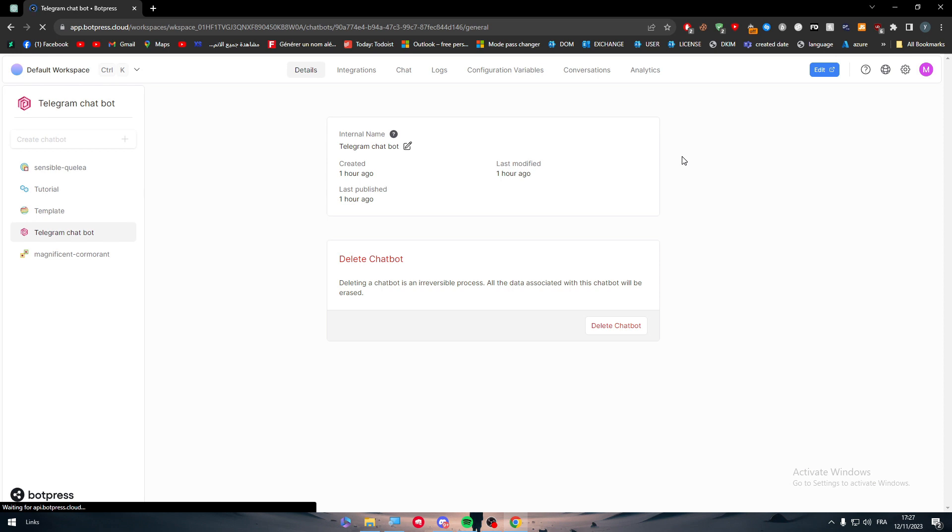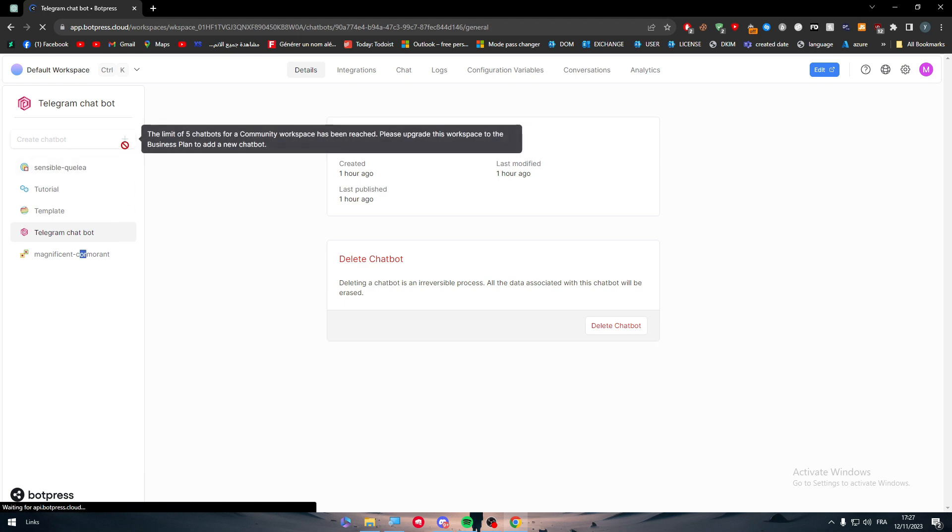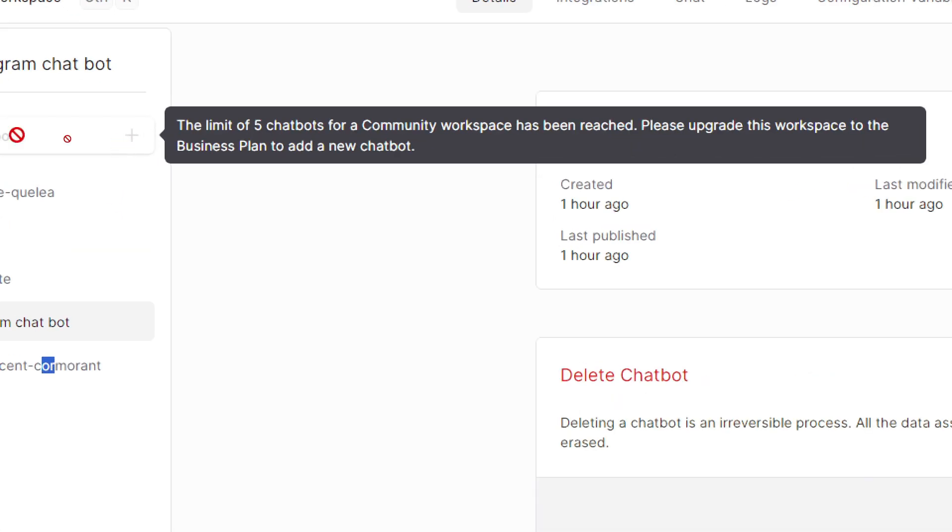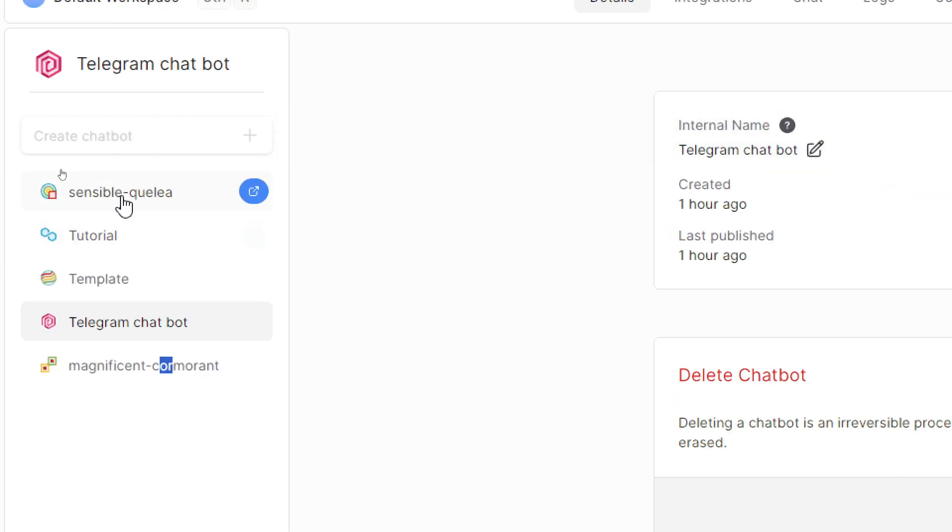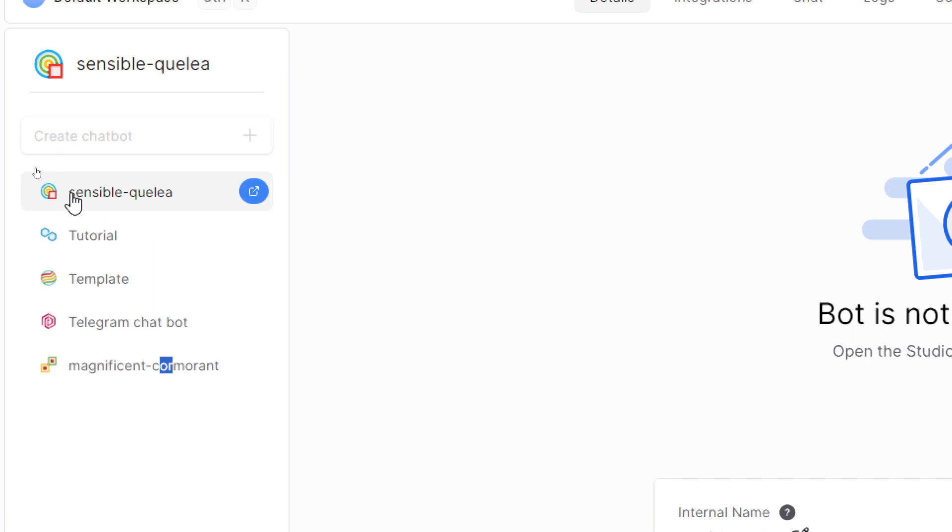Then you have to log in to your account. It's going to be very easy, very straightforward. Now, how can we actually integrate it with WhatsApp? It's a very easy process. The first thing is you need to have a bot. Here you can see I already have five bots. I'm going to work on one of them.